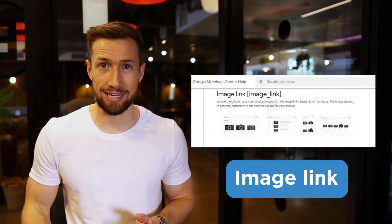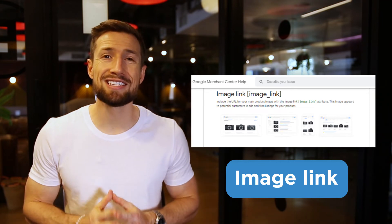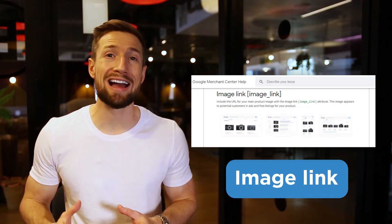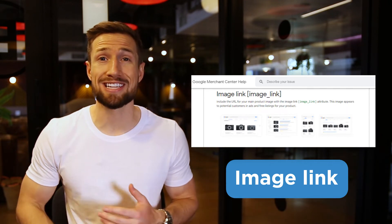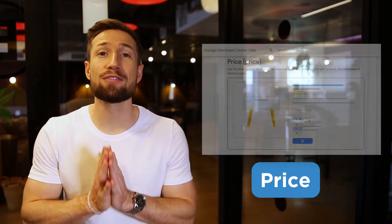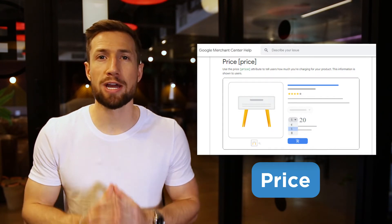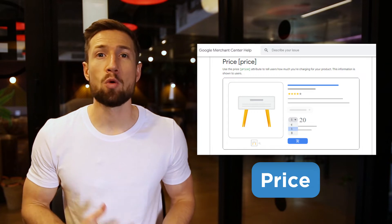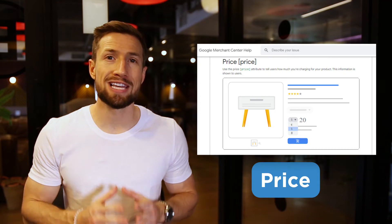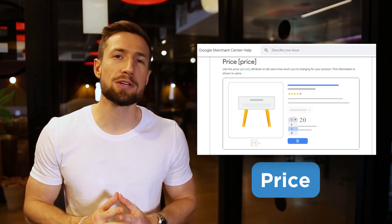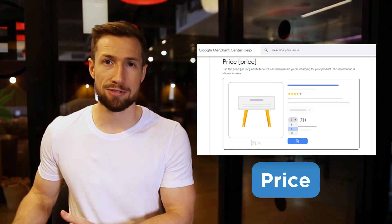Next, we have image link. This is a direct link to the image of that product. It doesn't need to be the image that we already have on our product page — we can adjust this to an image of our choosing if we want to optimize our click-through rates. Next, we have the price. Obviously, this is the price of our product. It must match what's on our product page and what people pay when they check out. If you're not keeping this updated, it can cause disapprovals because people forget to update their product feed when they update the price on their website.